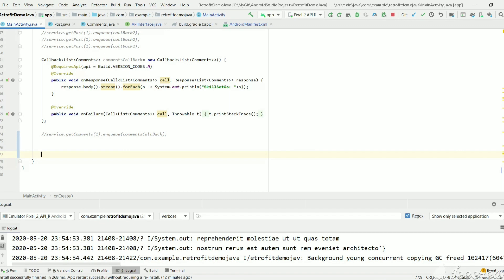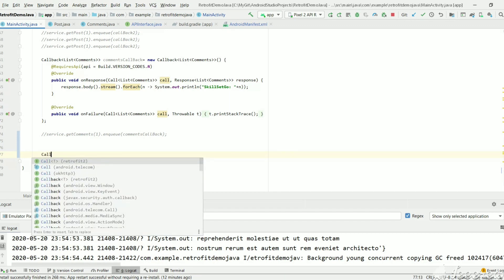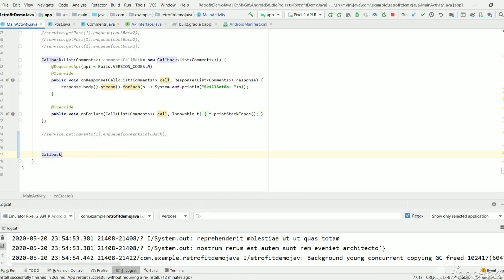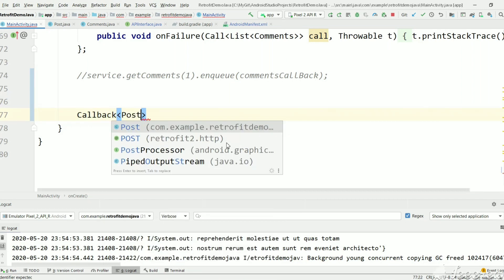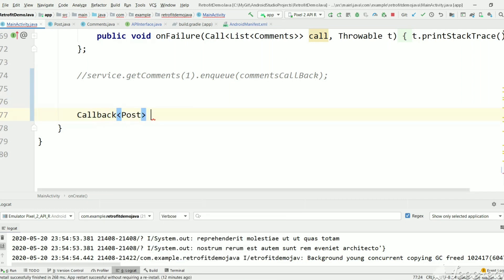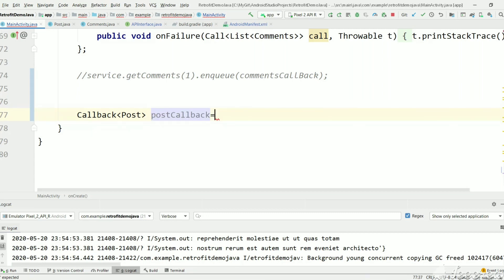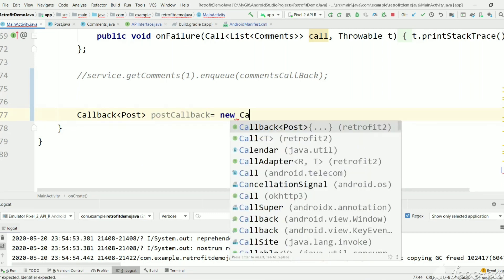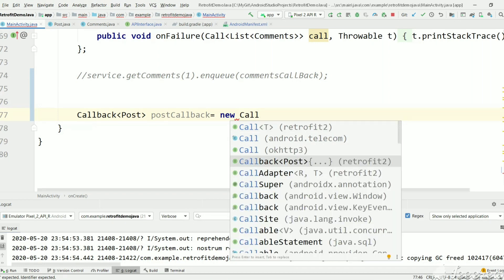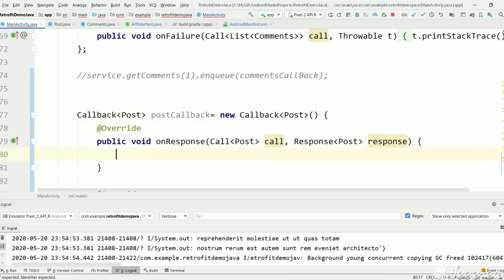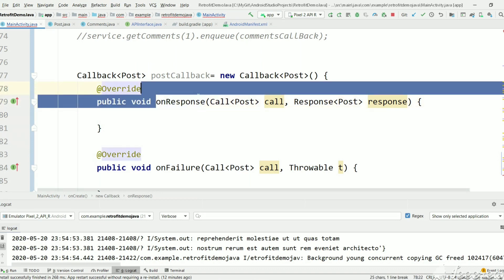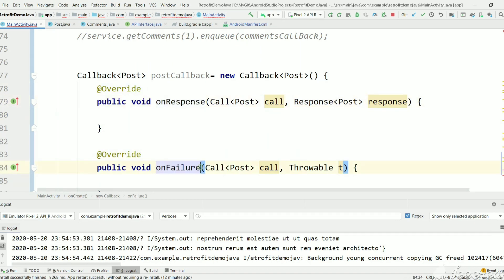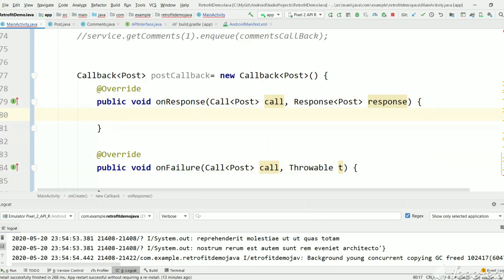First we need to create a callback method where the result will be pulled. We'll create a callback which will take Post. The callback will override these methods: onResponse and onFailure. The onResponse method will be called when the response is received from this parameter.